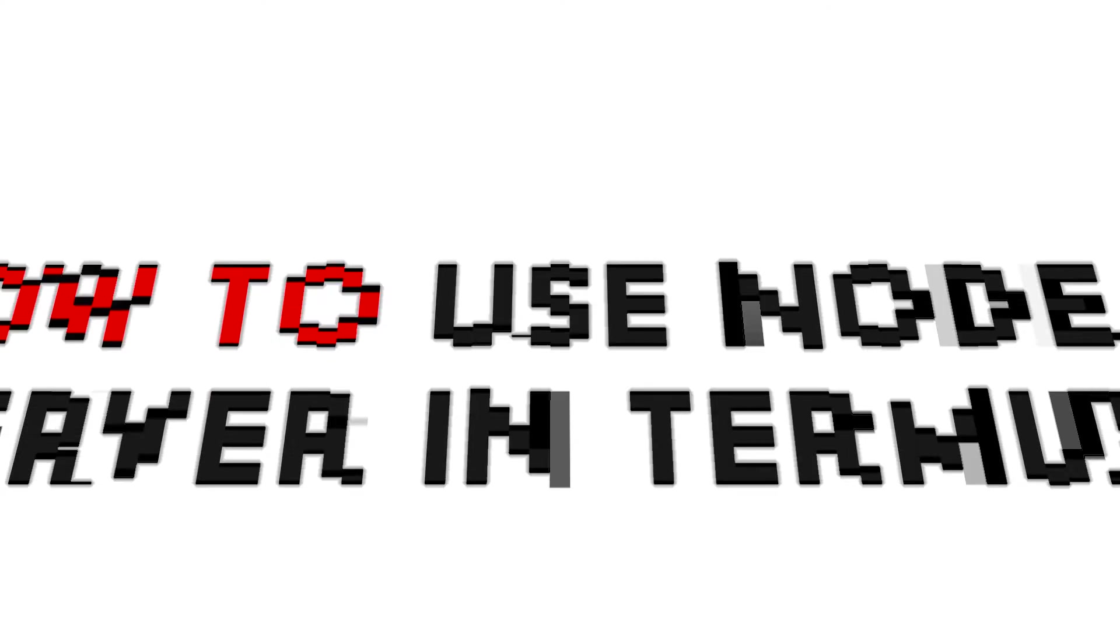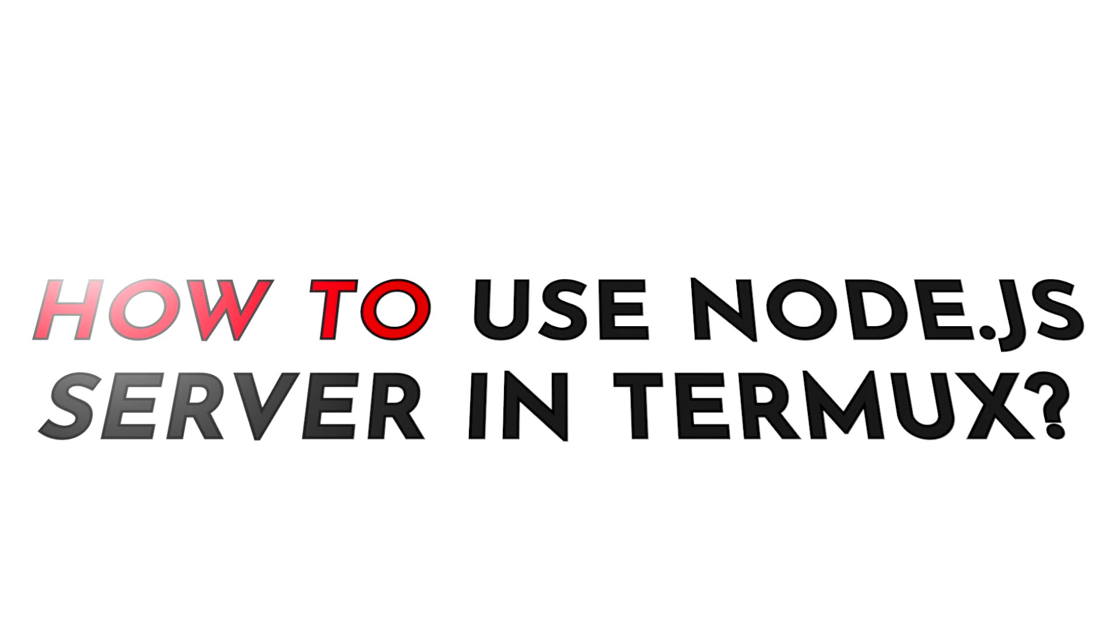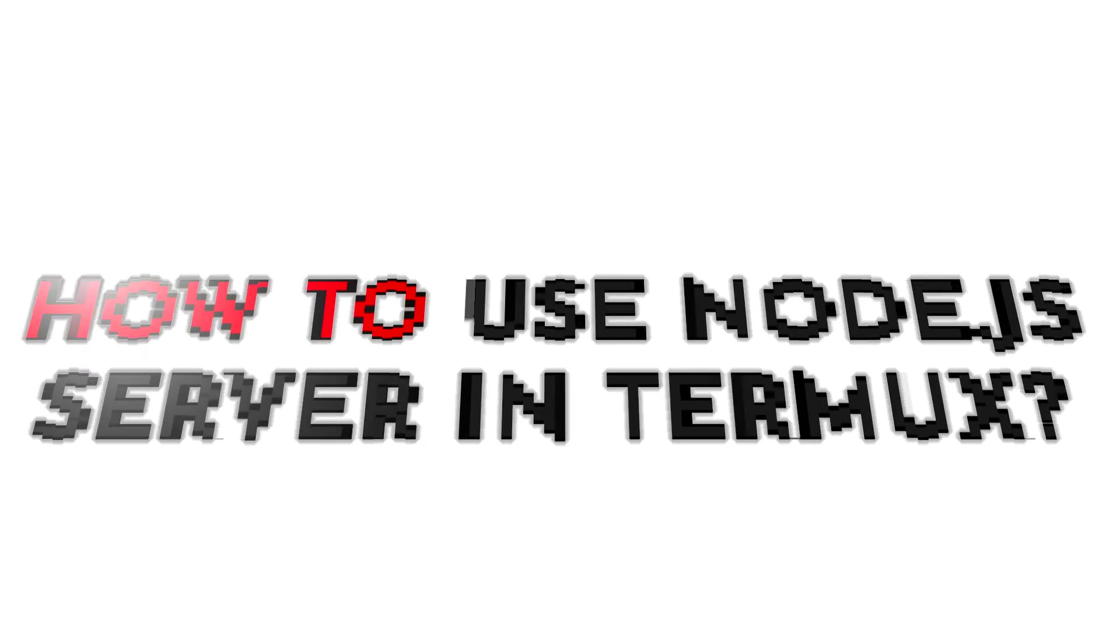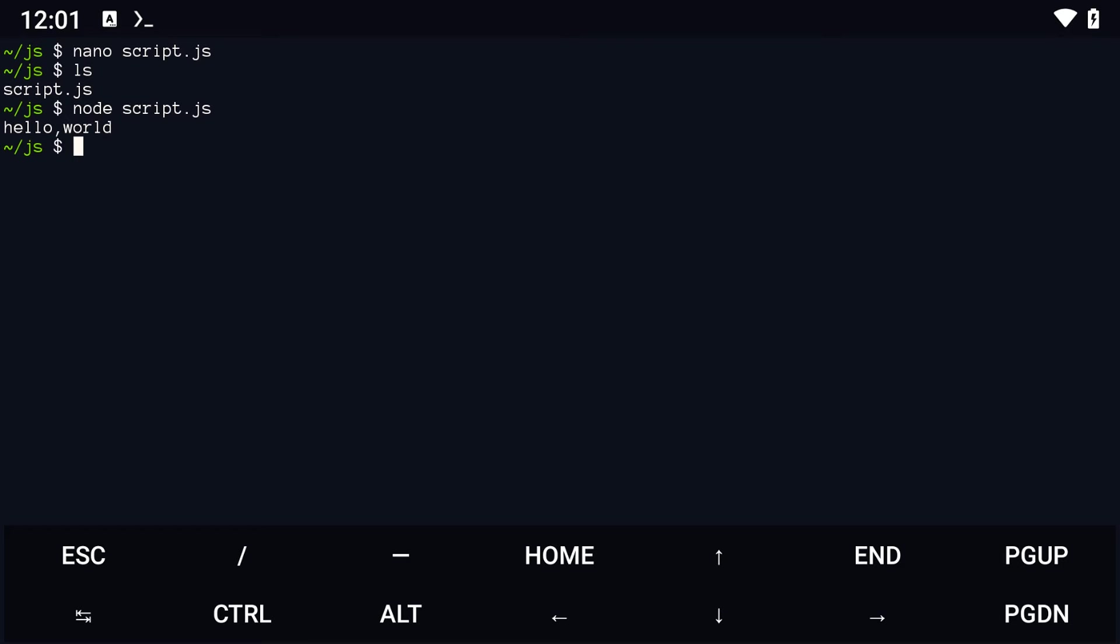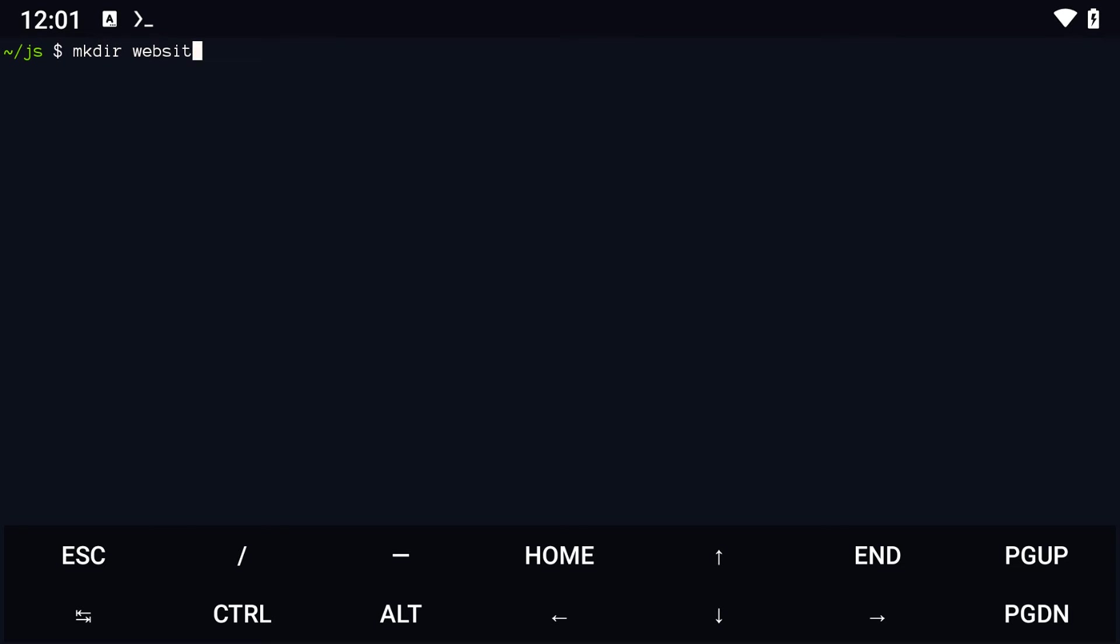One of the things you can do with Node.js is to serve webpages, similar to the live server extension on Visual Studio Code. Here is how you can configure it. Navigate to the desired directory and create an index.html file with some HTML code in it.